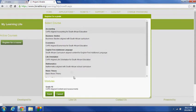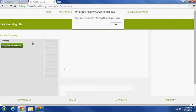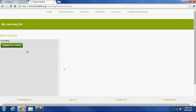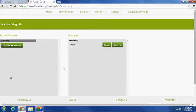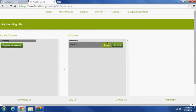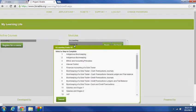Just picking Accounting being the first course, I'm going to enroll in Grade 10 Accounting, and it confirms that I've now successfully registered for it, and there it brings up Accounting as an active course. If I click on Accounting, it opens up the grade I've selected. I can begin by clicking on the Begin button, or I can click on the actual Grade 10 itself, like I've done there.